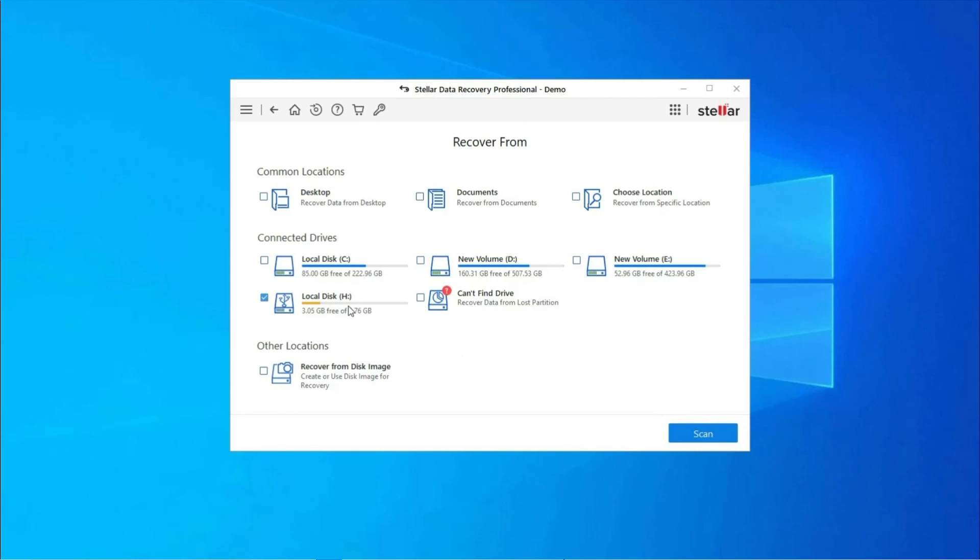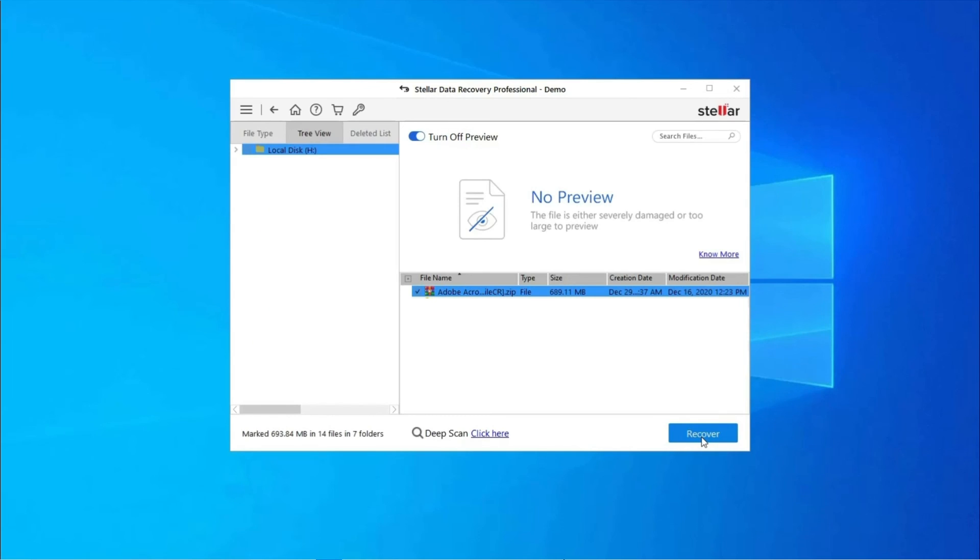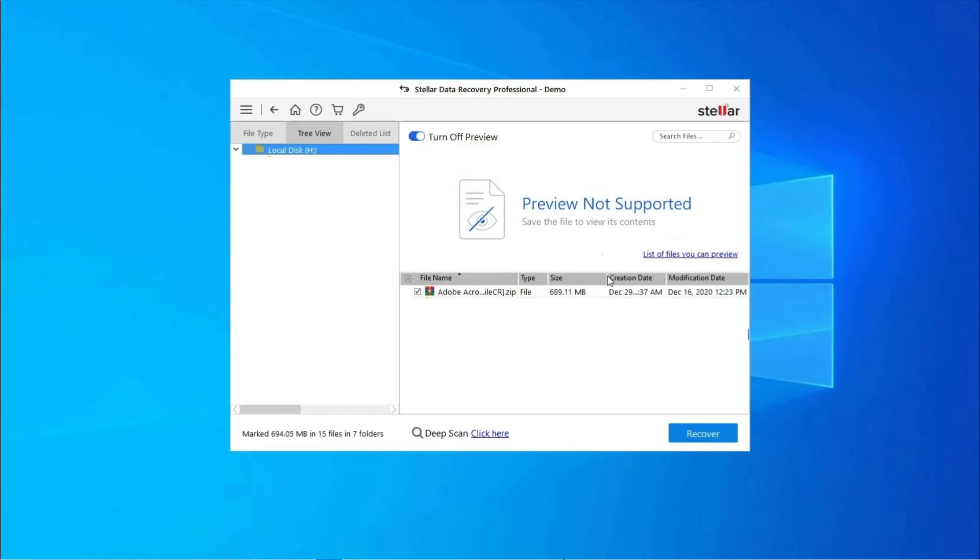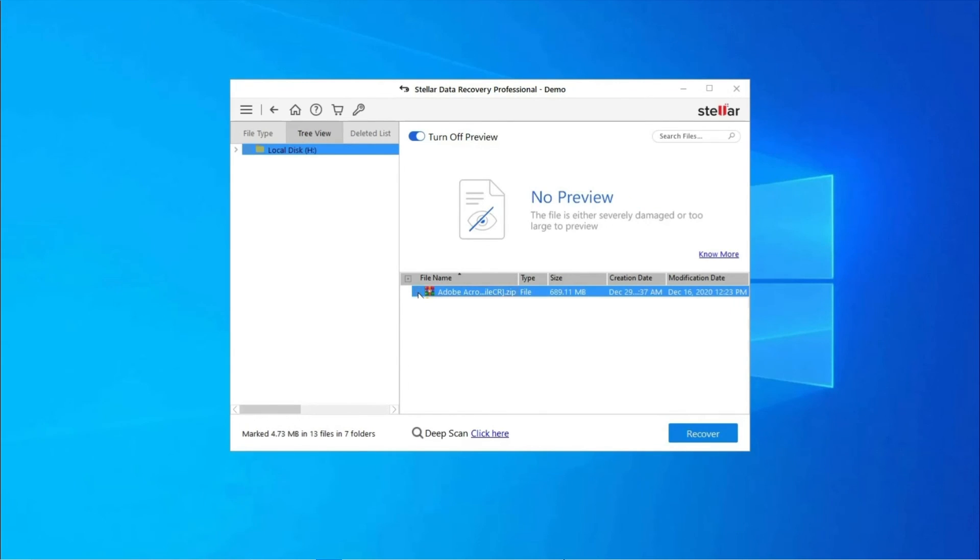Next, you can preview the recoverable media files after the scanning process is completed. Lastly, you can select the images, audio, and video files you want to restore and click on Recover option to save them at the location you want.